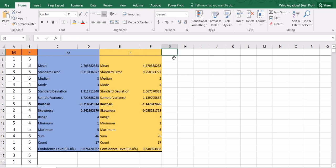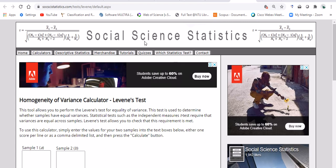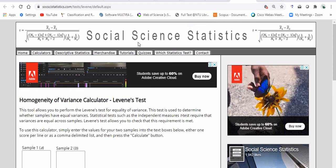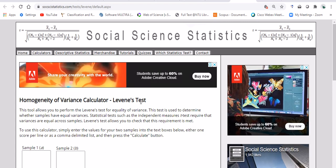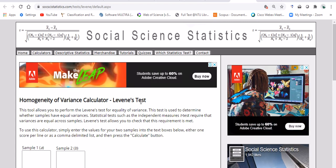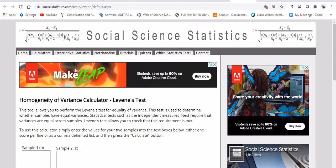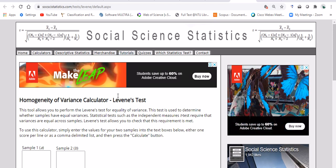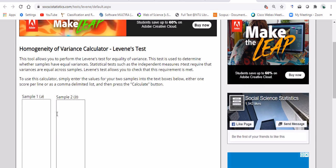Now the second assumption is the assumption of the homogeneity of variances, and unfortunately from what I know, Excel does not investigate that for us. So let's say if we do not have access to SPSS, what should we do? It's actually easy. You should just go to social science statistics—I'm sure there are other websites that can do the same thing, but I find this quite useful. I will leave this link for you.